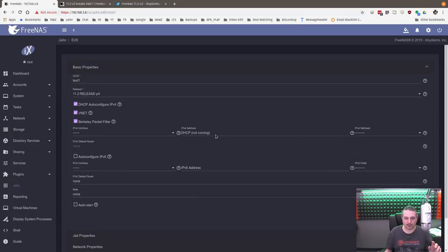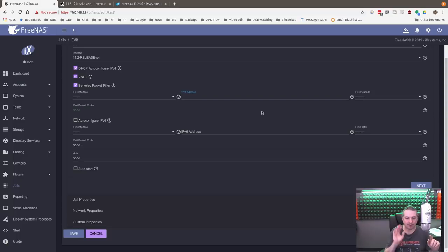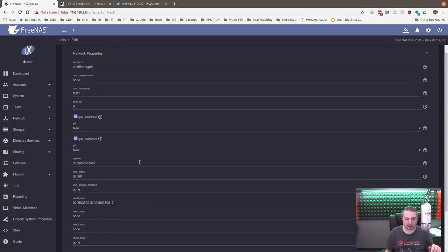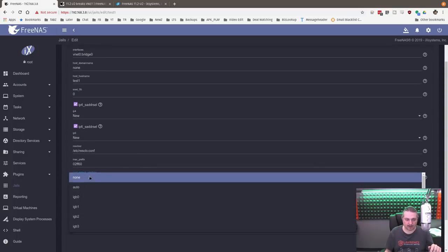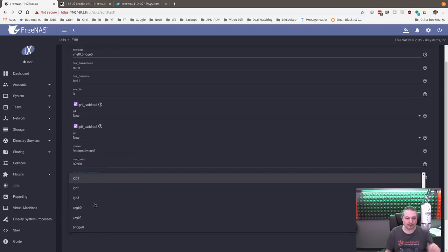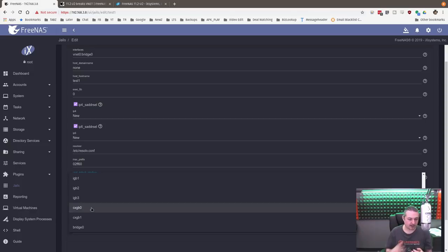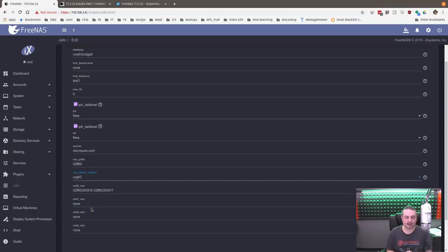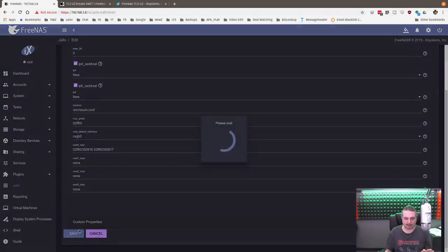Now there are two things I had to do to fix this. One, the save button is broken because it sticks this here, DHCP not running. Delete that. Then go down here to network properties, VNet default interface, and choose whichever interface you have as the VNet default interface. For me it's CXGB0 because we have this connected via a 10 gig card. And then hit save.